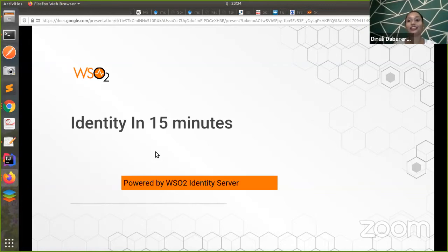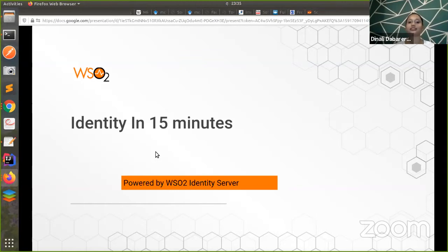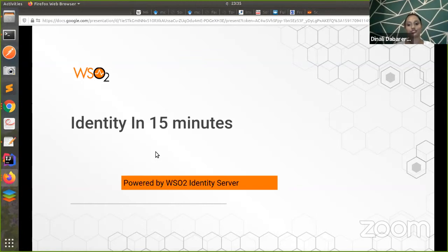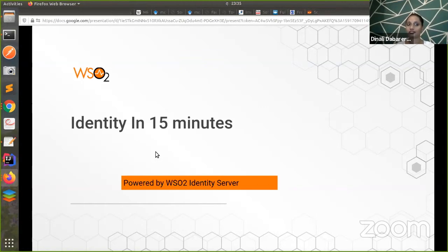Hello everyone. Welcome to Identity in 15 powered by WSO2 Identity Server. I'm Dinali Dabarera, Senior Solutions Engineer for IAM WSO2. This is our first episode in Identity 15 live YouTube series.